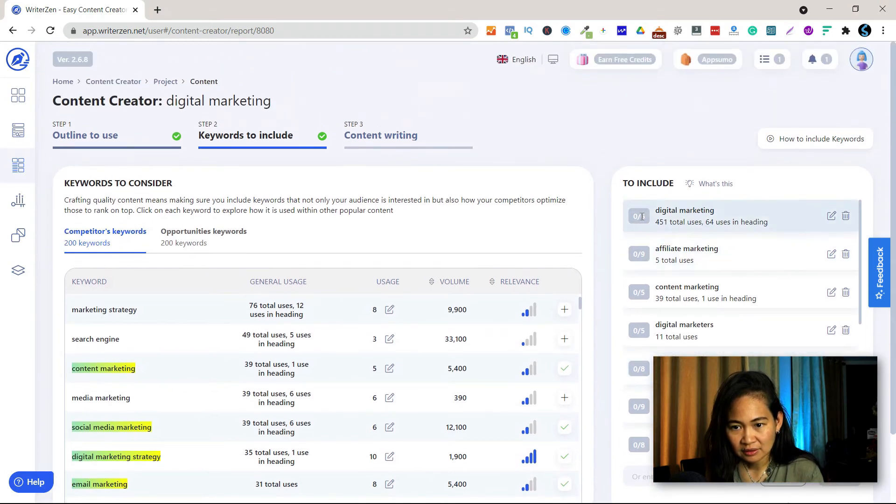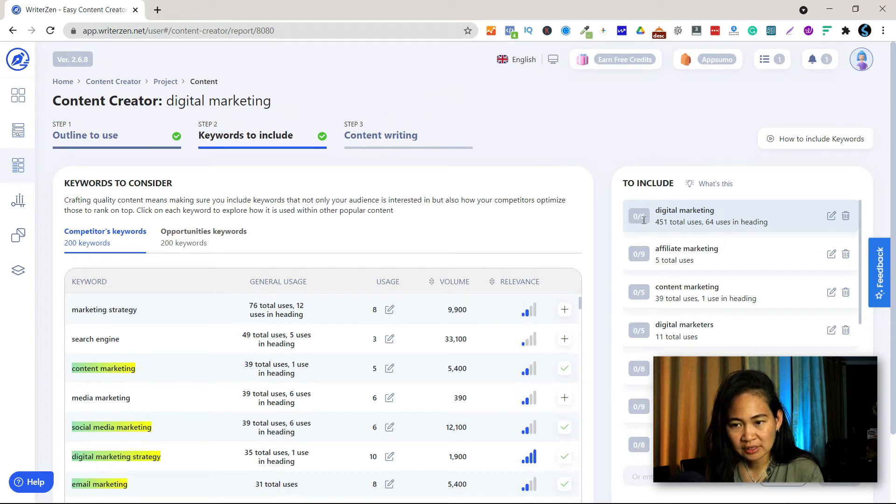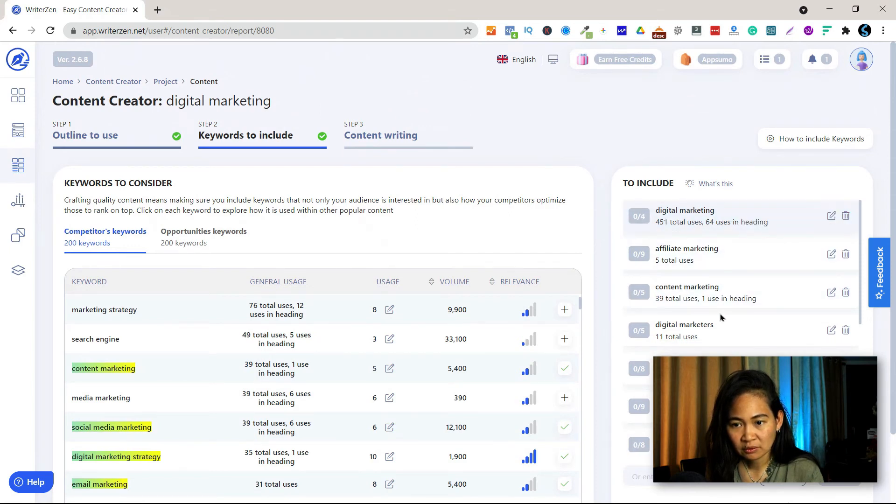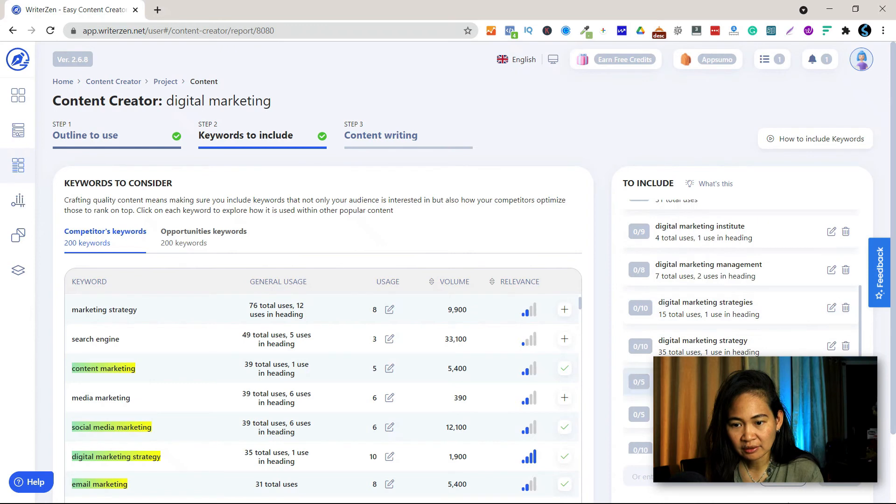And then you could use this keyword six times, or you can even like modify this too, could be five, four, or whatever you like.